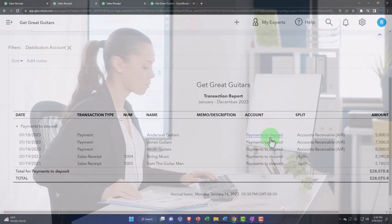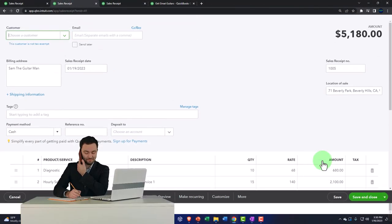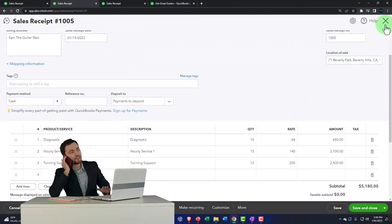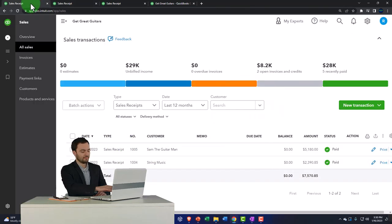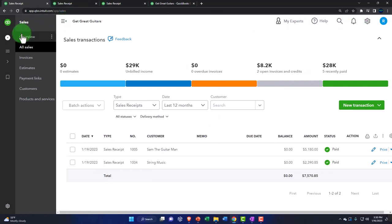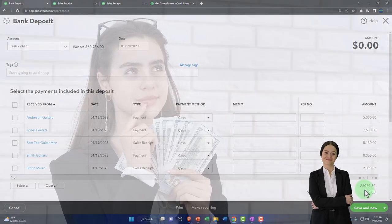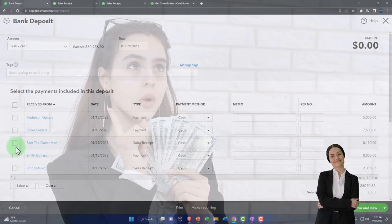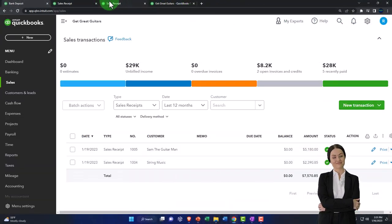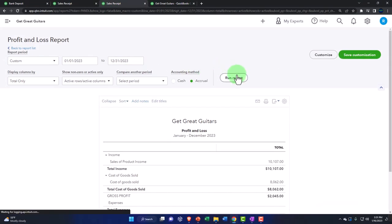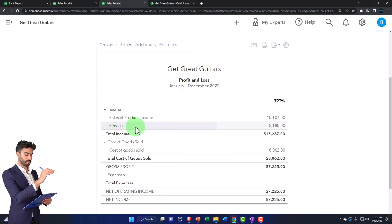Going to the balance sheet tab and refreshing: payments to deposit shows the sales receipt to Sam the Guitar Man. The total in undeposited funds is now higher. Going to the first tab and checking the deposit form via the plus button, we now have $28,070 available to select and group for the actual bank deposit, letting us match the physical deposit as closely as possible.